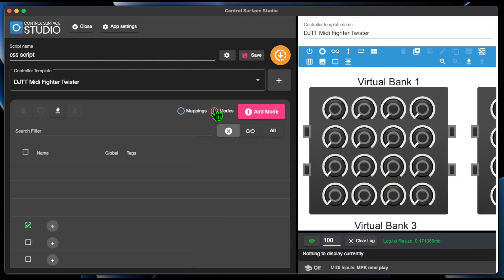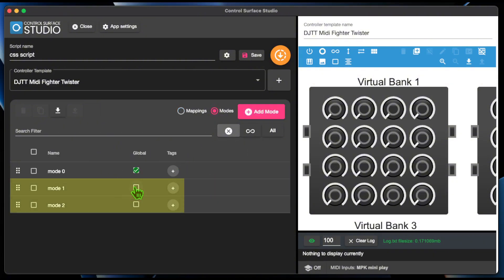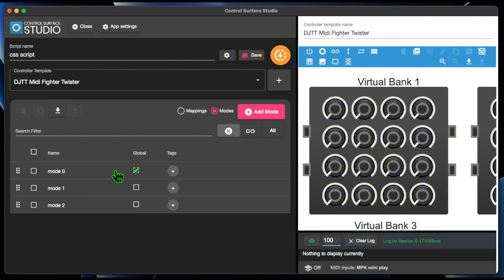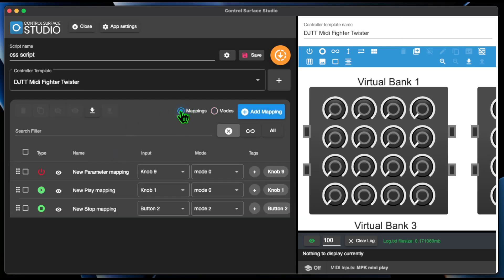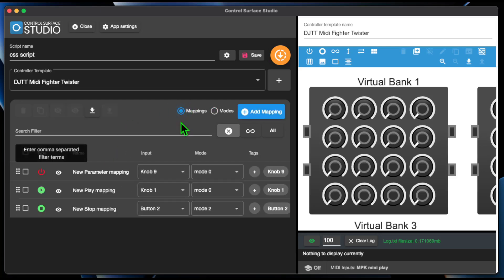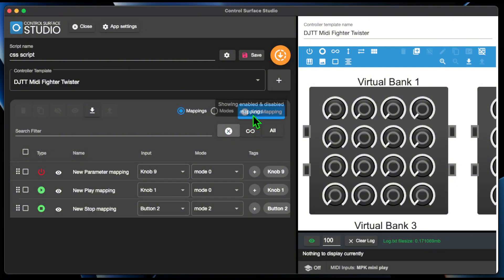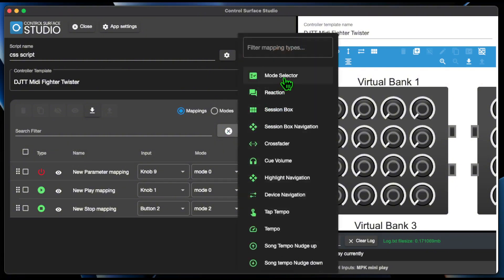The Currently Active Mode can be any other non-global mode in your script. When a script is initialized in Ableton Live, both the Global Mode and the first non-global mode in the list will be automatically activated. The Currently Active Mode can be changed at any time in Ableton from your MIDI controller by using a Mode Selector mapping type or a Reaction.